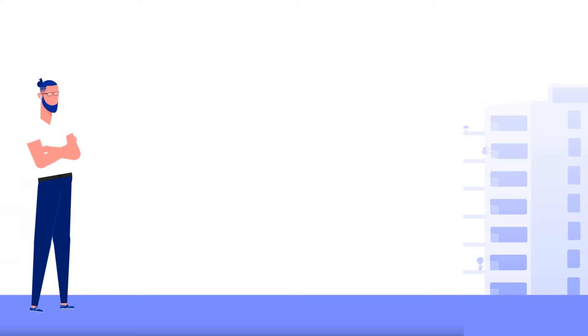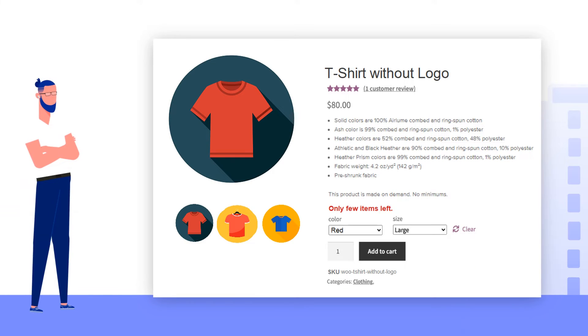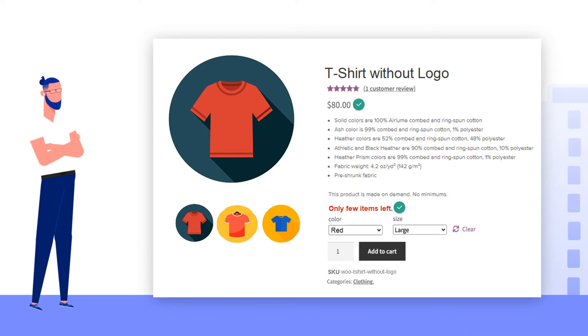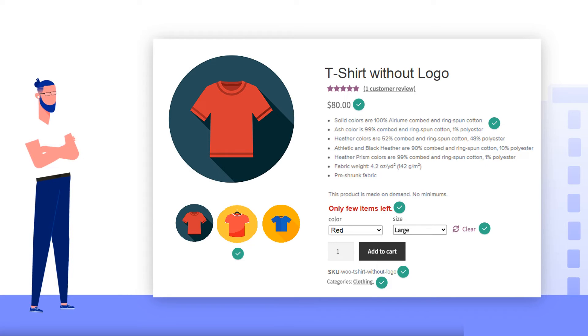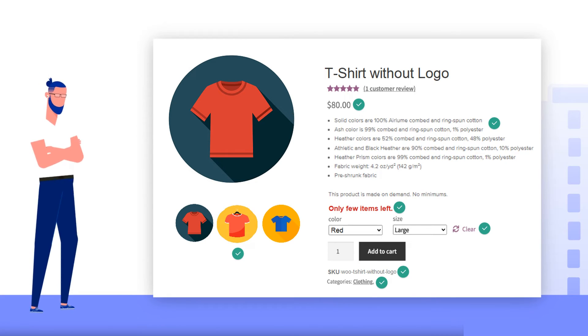John was able to import all product data such as price, stock quantity, categories, SKU, description, featured images, custom fields, and more.